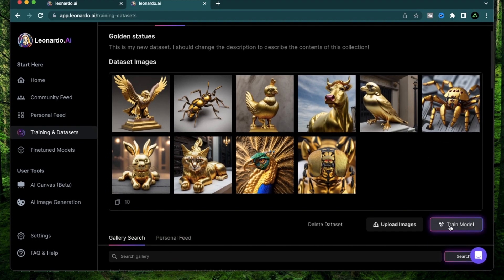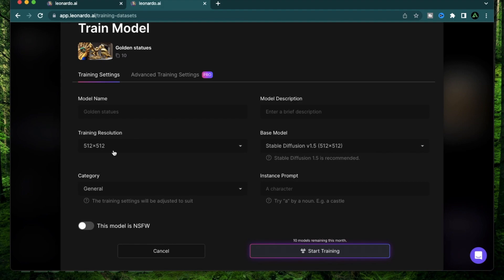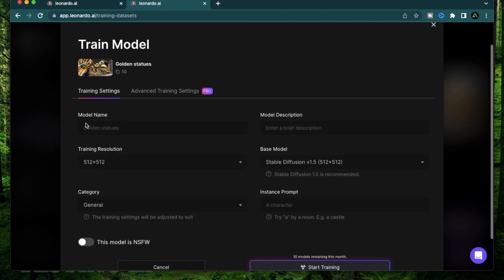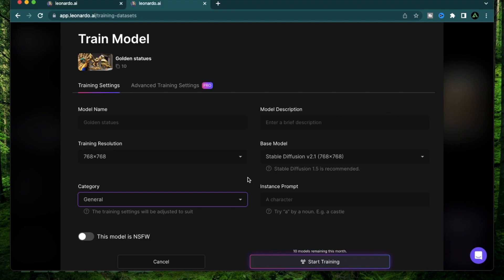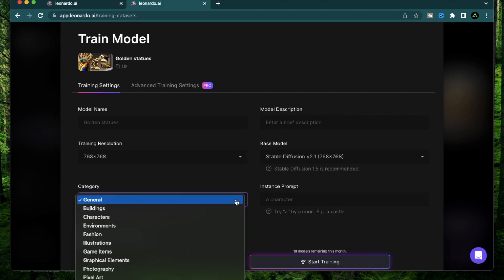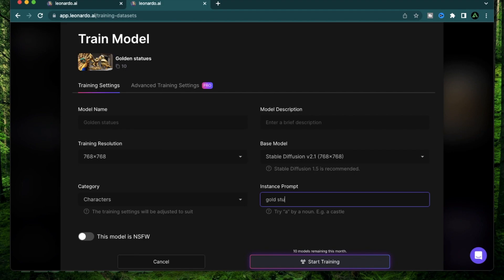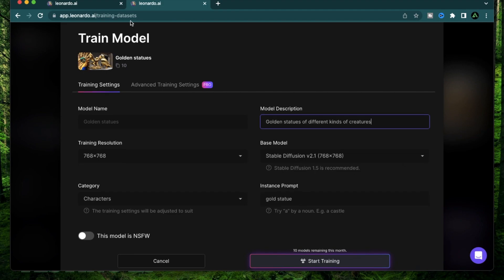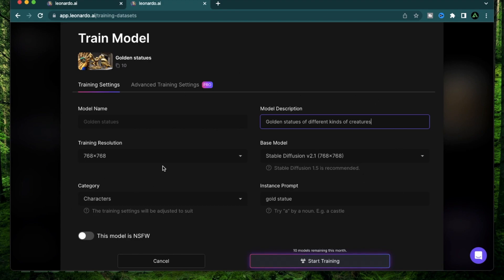So after you have this, you click Train Model. Select the training resolution. The images that I have are 768 by 768. They have a dropdown for category. I'm going to say characters. The instance prompt is something that people need to use in their prompts for them to use your model. I'm going to say gold statue. You can provide a small model description. In the current beta testing phase of Leonardo AI, they currently allow you to create 10 different models every month.